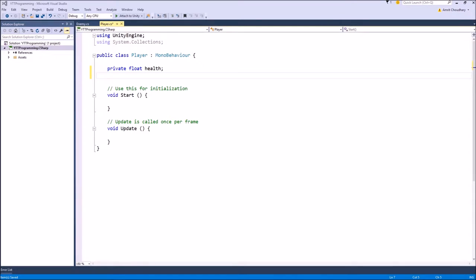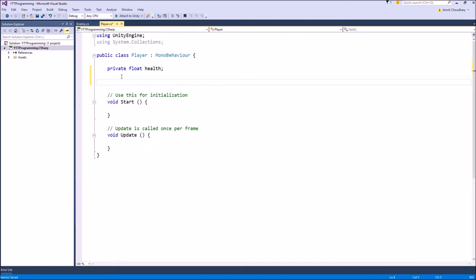Properties are generally associated with a private variable in your class whose values they are exposing in a controlled manner to the outside world. I will create a property called Health for my internal private variable health and explain the various elements of a property.